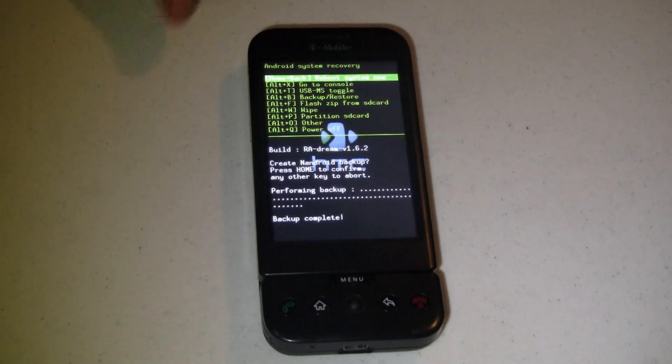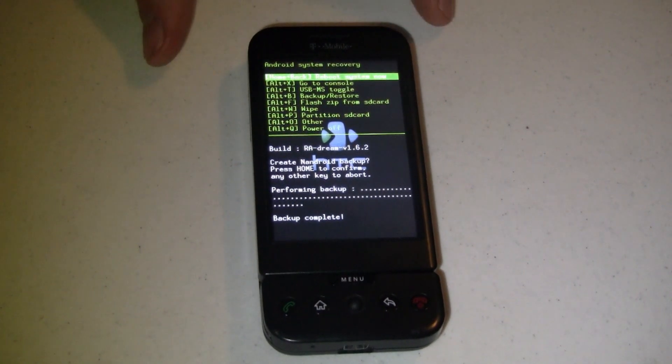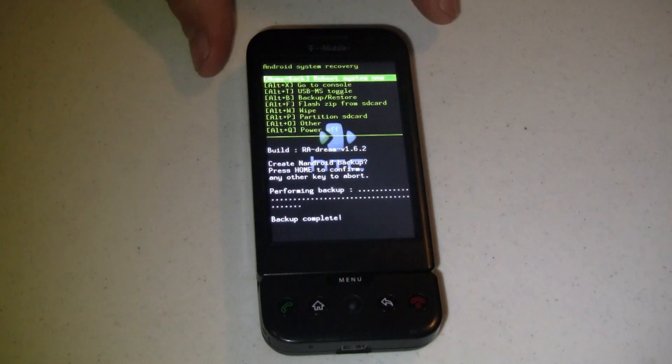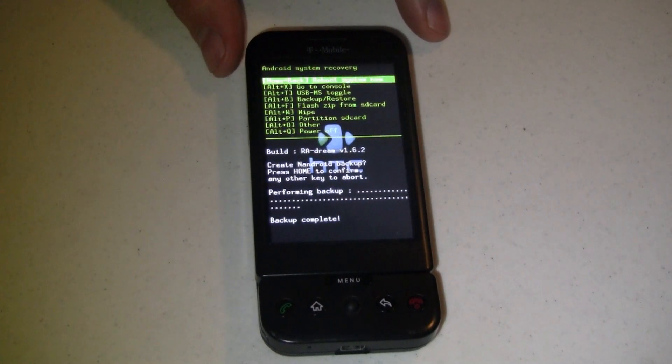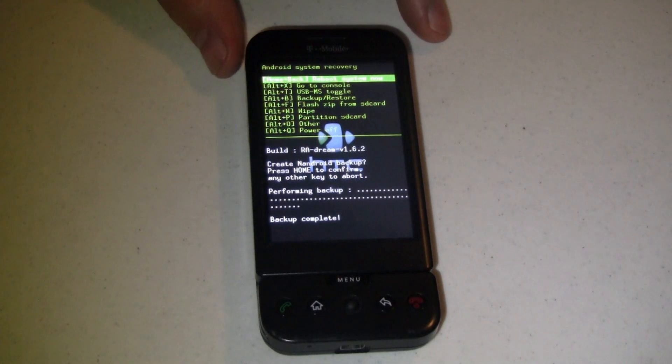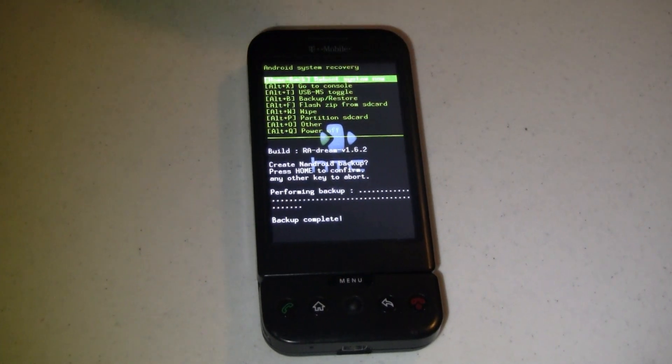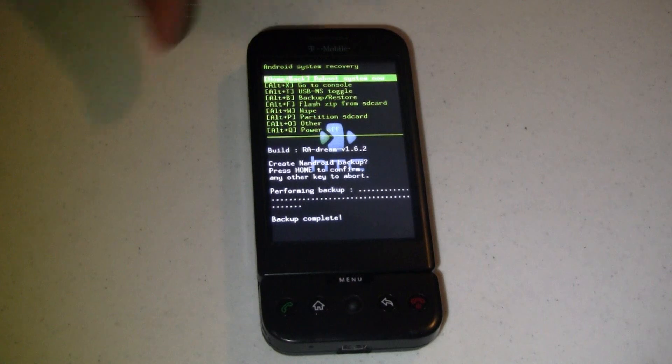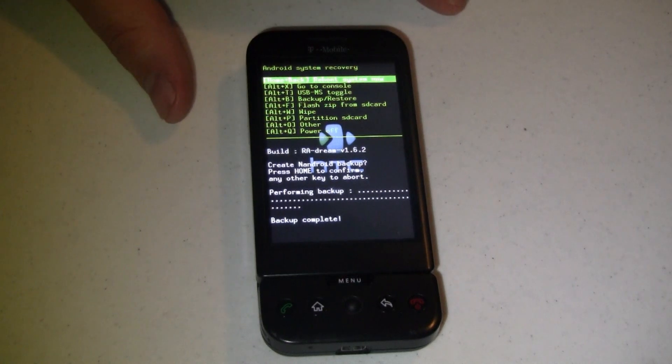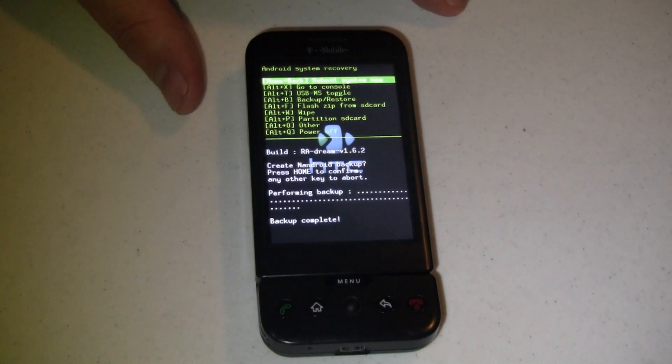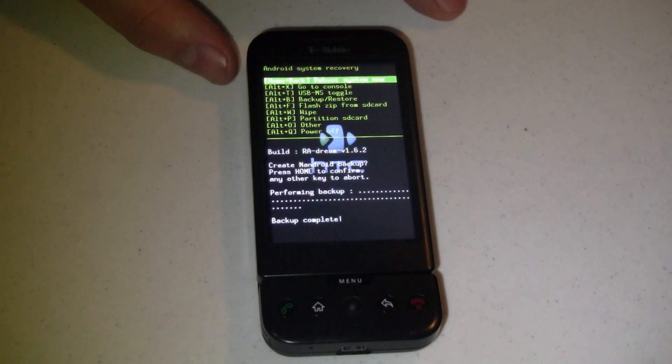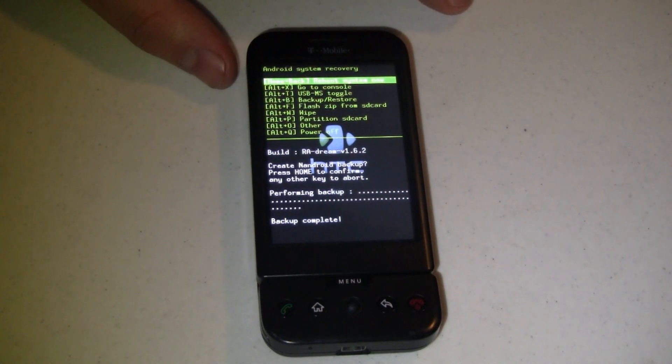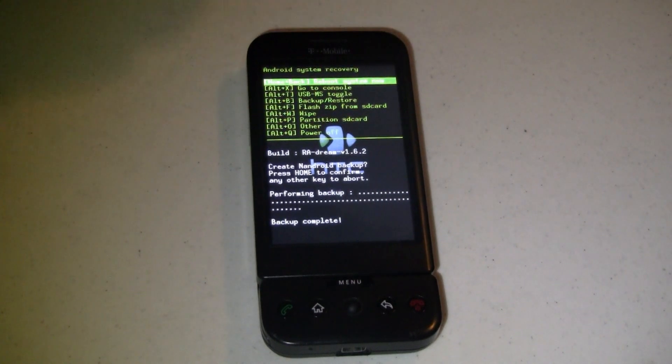Hey everybody, it's Joe from Pocketnow.com with a special first look at what everybody's been wanting for an awfully long time. It's Android 2.1 Eclair running on the T-Mobile G1.